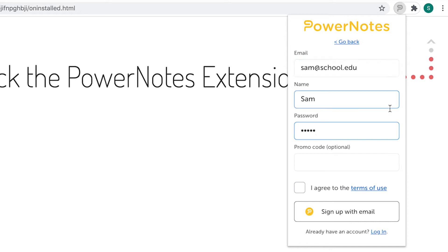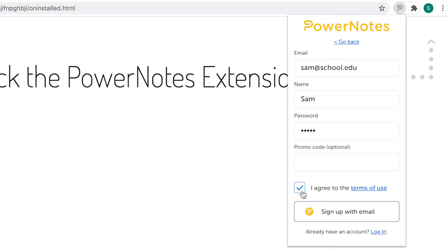If you are not a member of a partner school, you will get one project for free. You can then purchase premium access, which gives you unlimited projects, by trying to create another project. If you have a promo code, you can enter it when you sign up to get the benefit of the promotion.